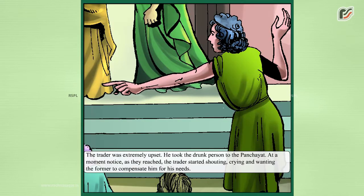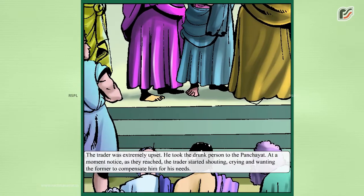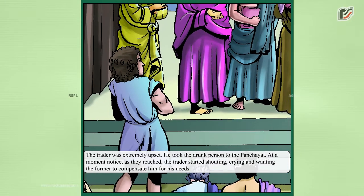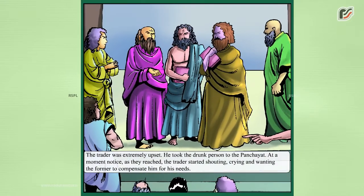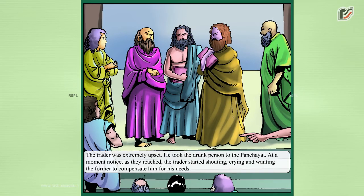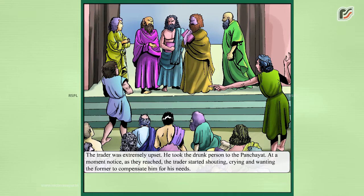The trader was extremely upset. He took the drunk person to the panchayat, and as soon as they reached, the trader started shouting, crying, and demanding that the other person compensate him for his losses.